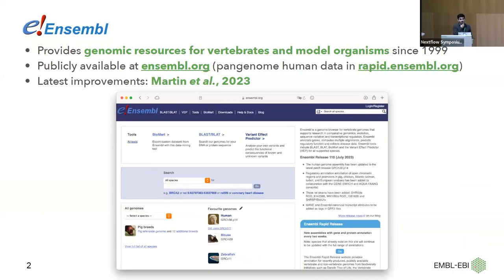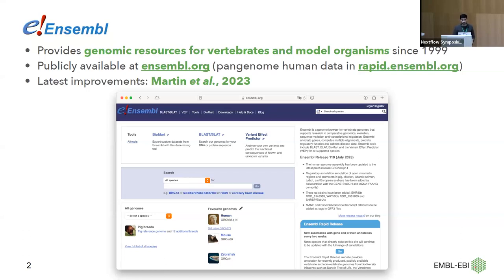At Ensembl, we provide genomic resources for vertebrates and model organisms. Everything that we provide is accessible through our website at ensembl.org. The pan-genome human resources specifically are currently available at rapid.ensembl.org. For all the latest improvements, you can always read our papers — we publish usually yearly — and you have this website that you can access anytime.